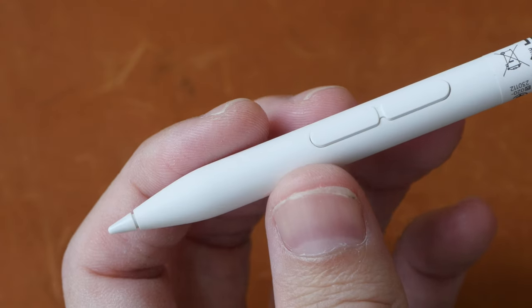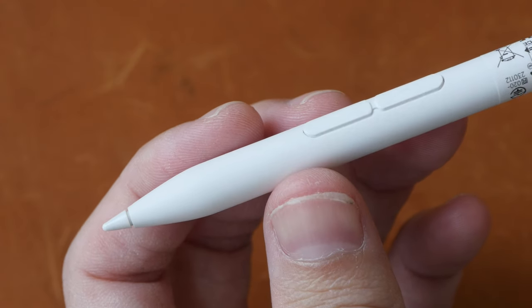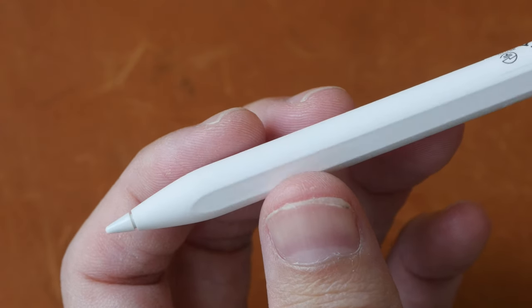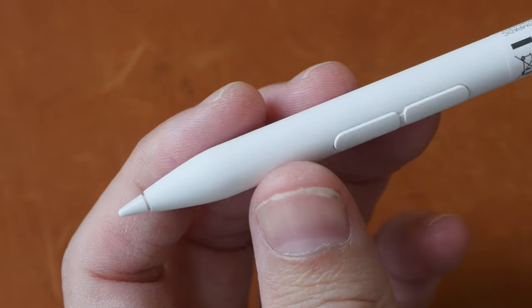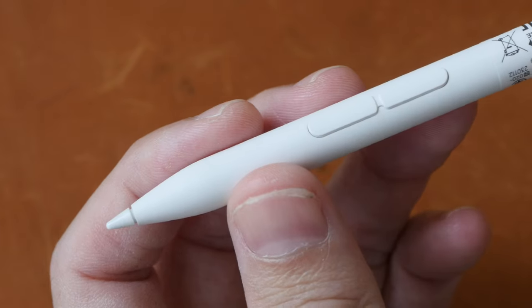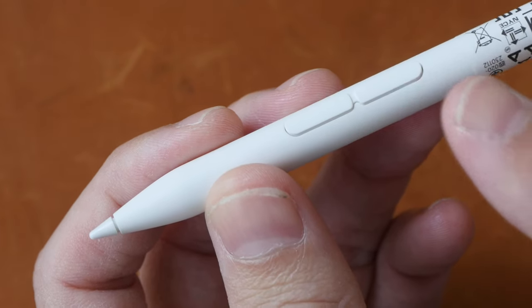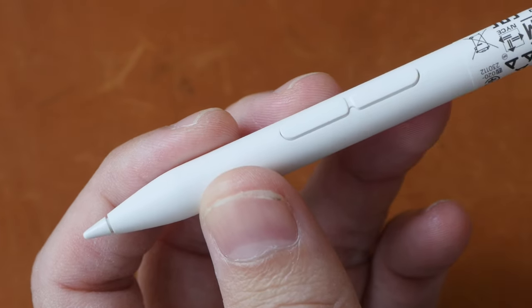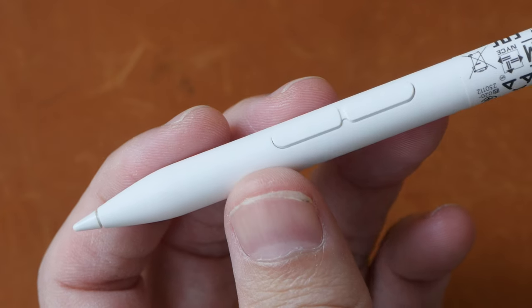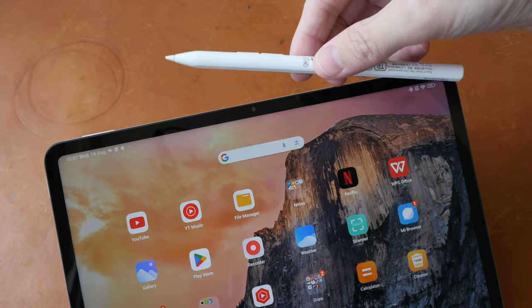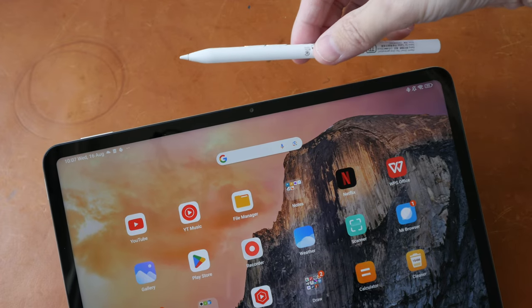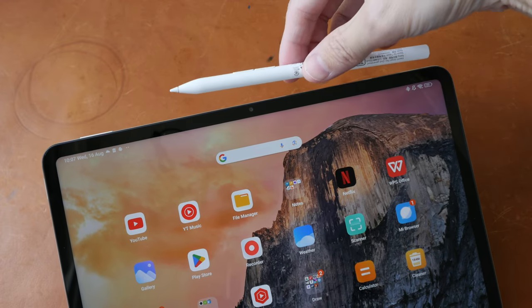The pen supports tilt, slightly over 4,000 levels of pressure sensitivity and palm rejection. There are two side buttons which may be customizable depending on the app you use. The pen is powered by battery and uses Bluetooth for connection.